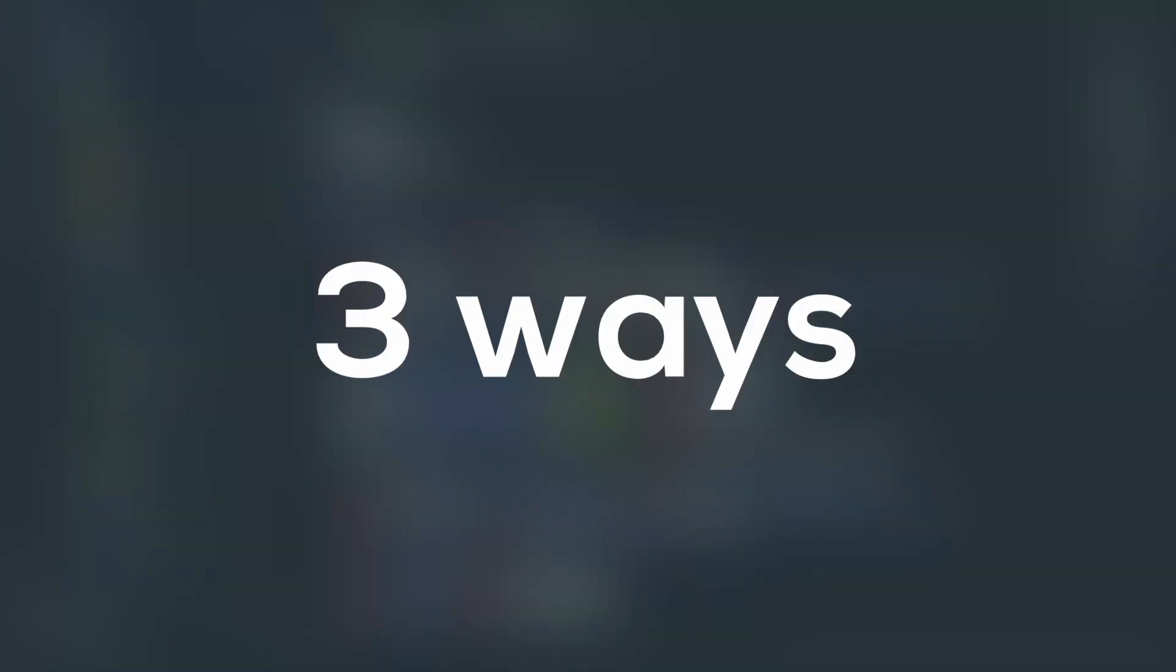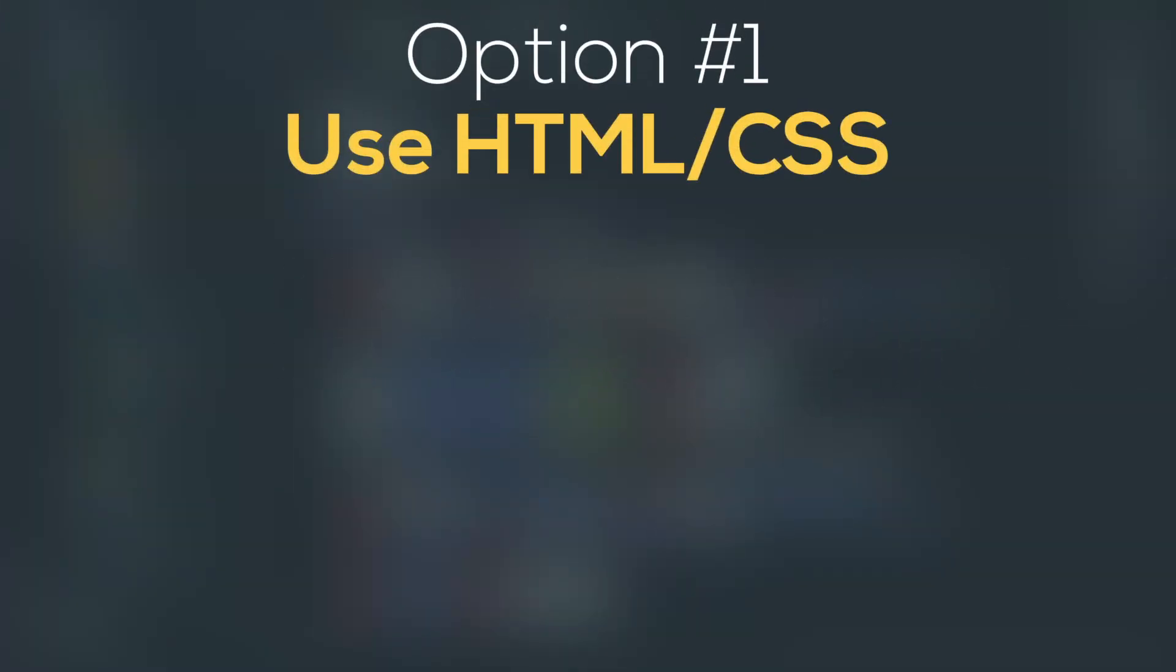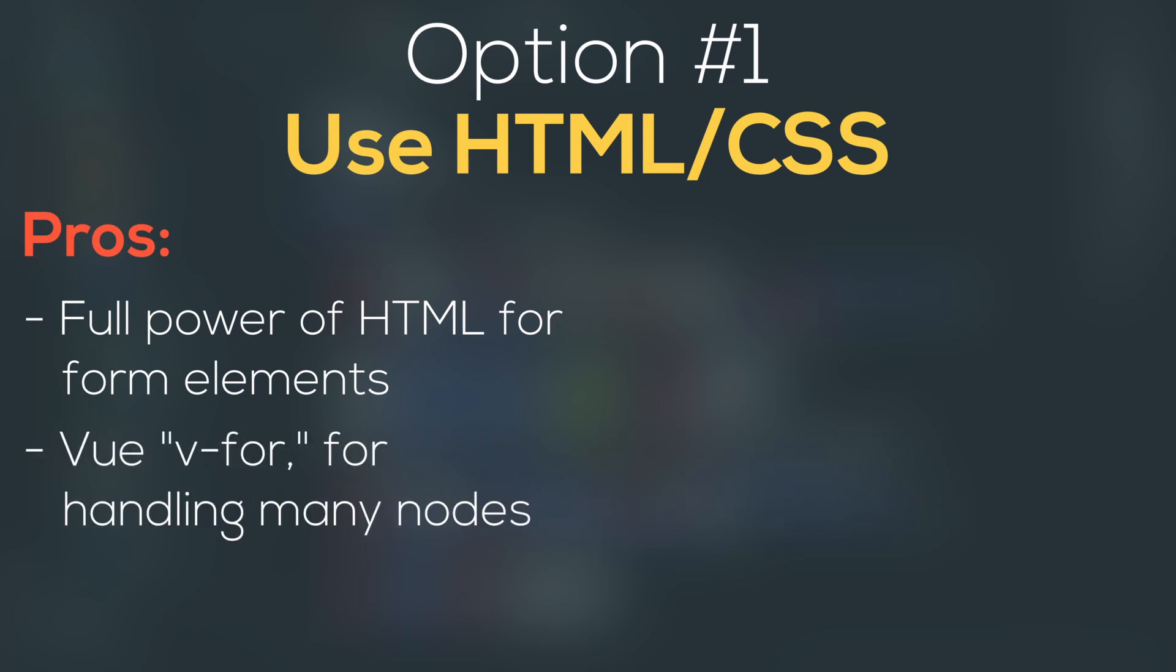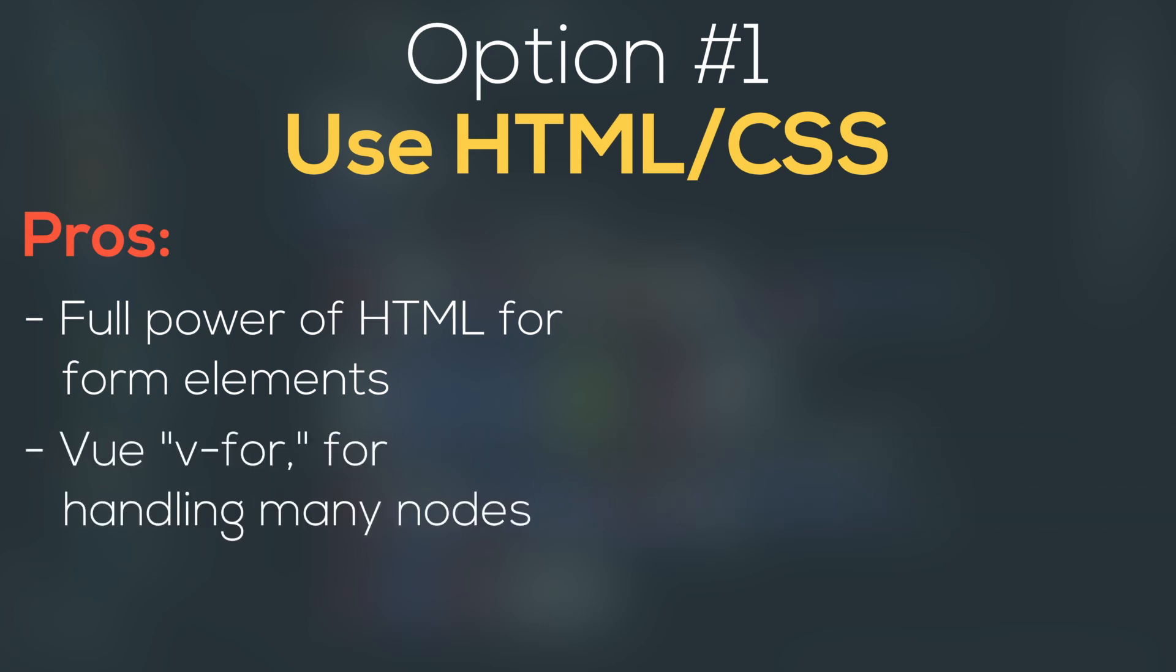Thinking about it, I can think of three ways this could work. Number one is build the nodes and navigation using HTML. The pros of this are I have the full power of HTML to make all the node controls like text boxes and such, and I can use the templating power of Vue to quickly create and distribute nodes in the graph, and it should be pretty performant.